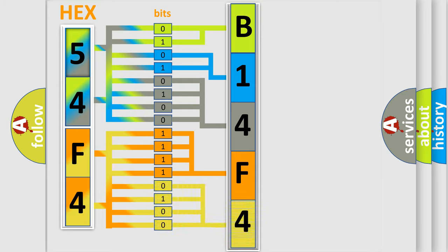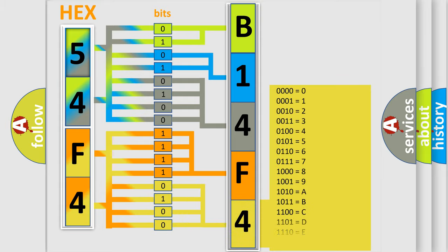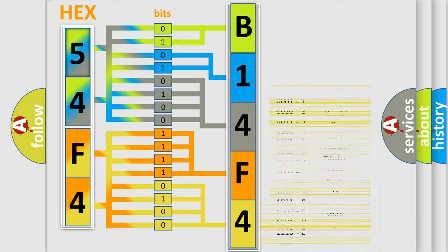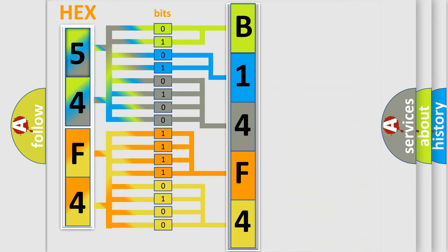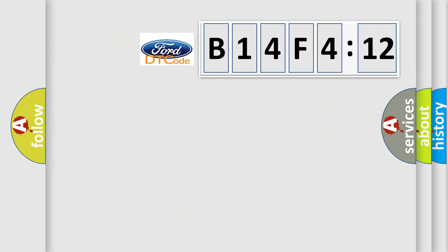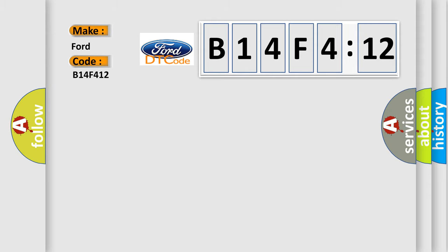A single byte conceals 256 possible combinations. We now know in what way the diagnostic tool translates the received information into a more comprehensible format. The number itself does not make sense to us if we cannot assign information about what it actually expresses. So, what does the Diagnostic Trouble Code B14F412 interpret specifically?